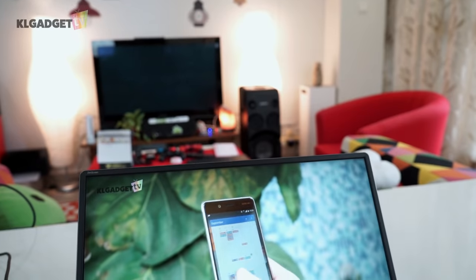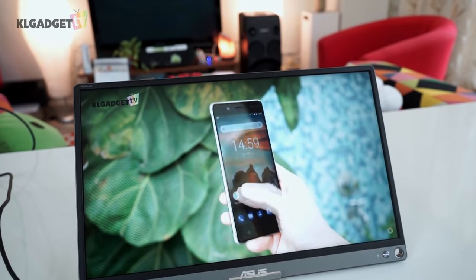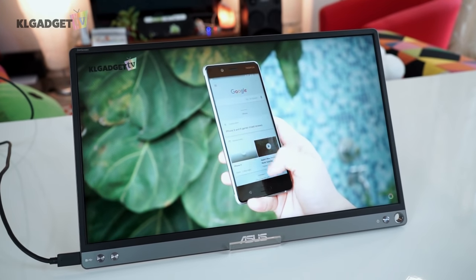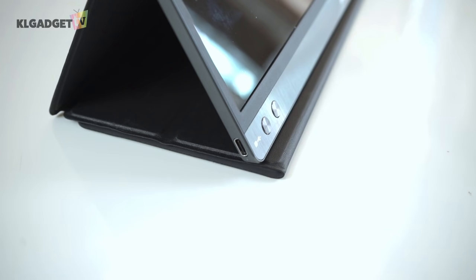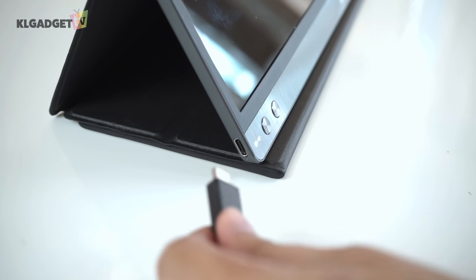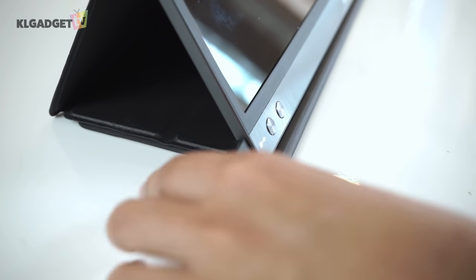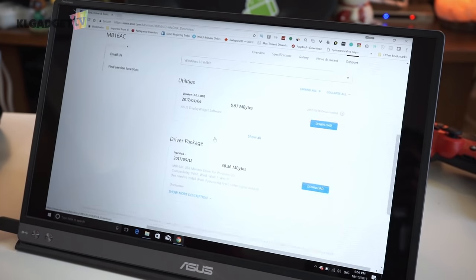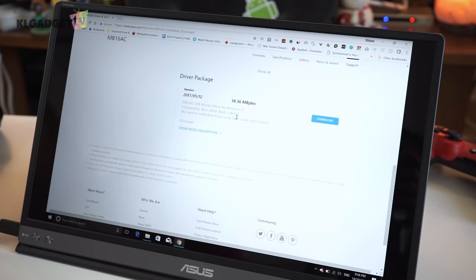The selling proposition of the Asus ZenScreen is clear. It is made for those who want an additional display out of their laptops. The monitor uses the USB-C DisplayPort signal, and if you don't have USB-C on your laptop, you will be required to download drivers to use the monitor.